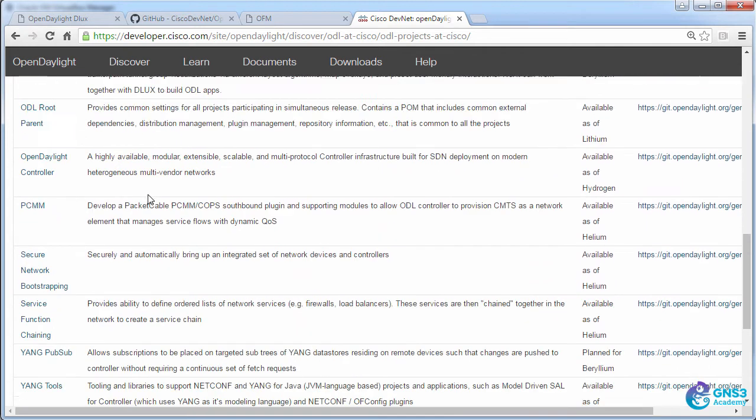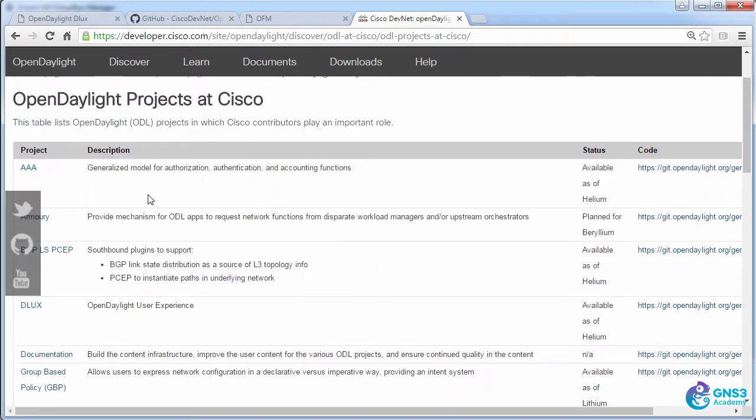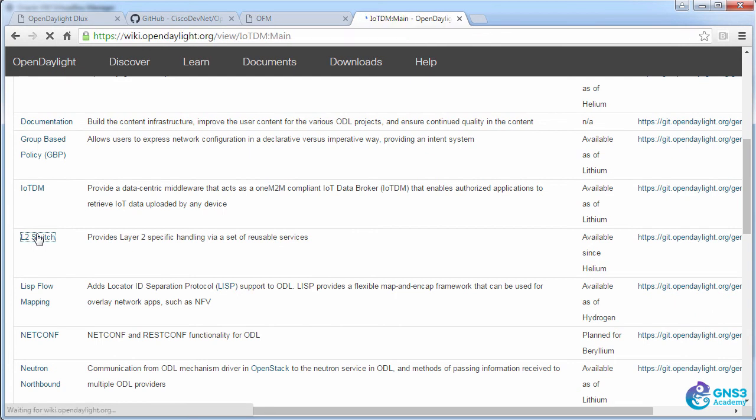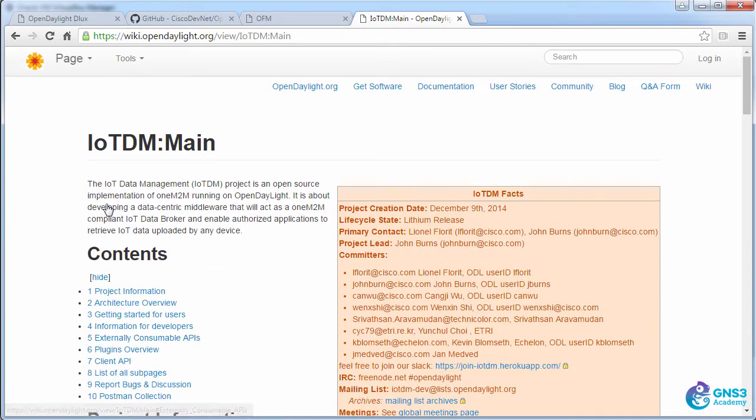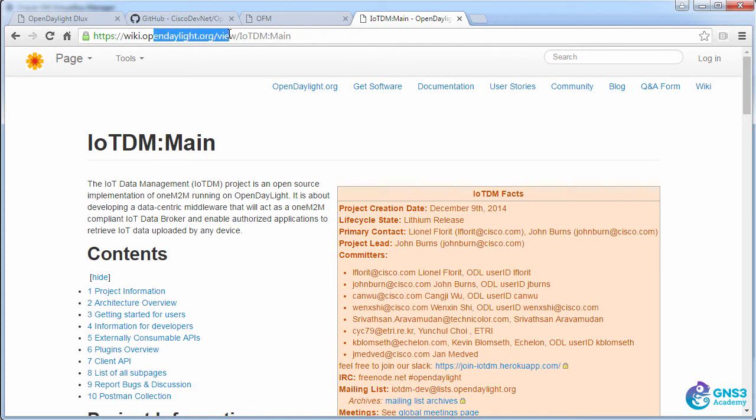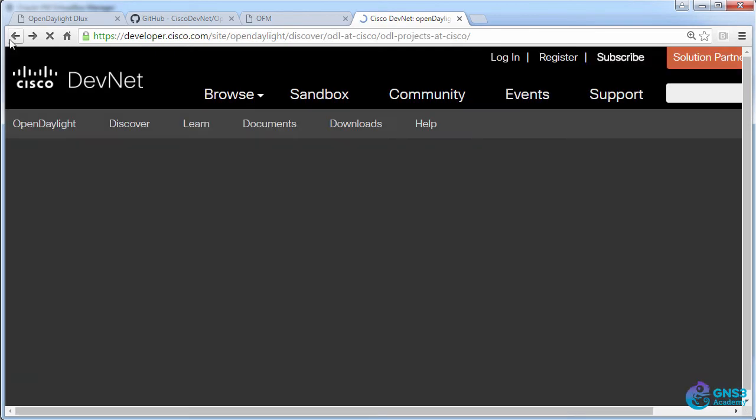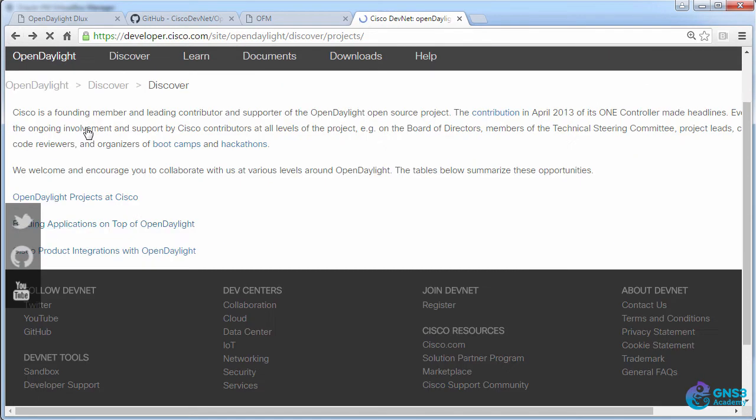I won't bore you going through all of them, have a look, but as an example the Layer 2 switch application allows you to run a Layer 2 switch on the OpenDaylight controller. We are now on OpenDaylight, but the primary contacts are people at Cisco.com. So Cisco are contributing code to the ODL project.